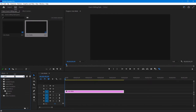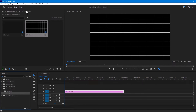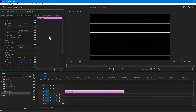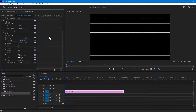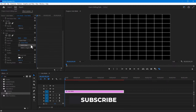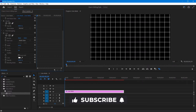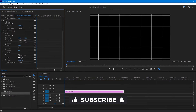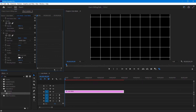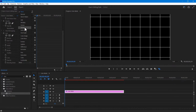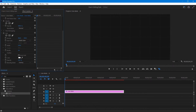Next, go to the effects panel and search for grid. Apply the grid effect to the color matte. Then go to effects controls and change the size from the corner point to the width slider. Increase the width to around 250 or any other value you prefer. Change the blend mode to overlay and decrease the opacity to your liking.